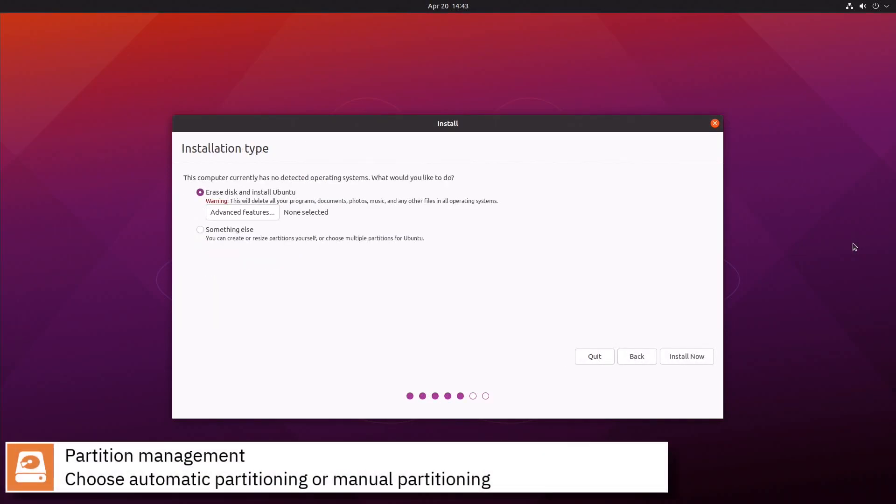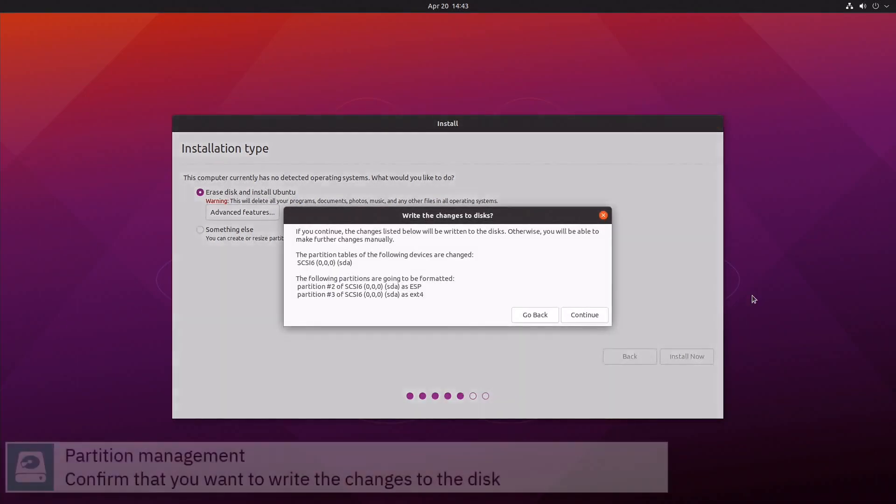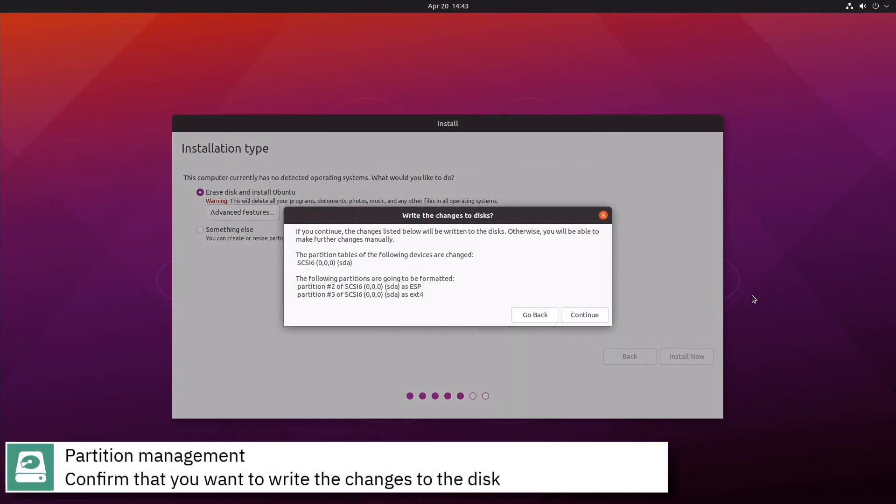Choose if you want to automatically partition the disk or assign manually the mount points, press Install now to continue. Confirm that you want to write the changes to the disk.